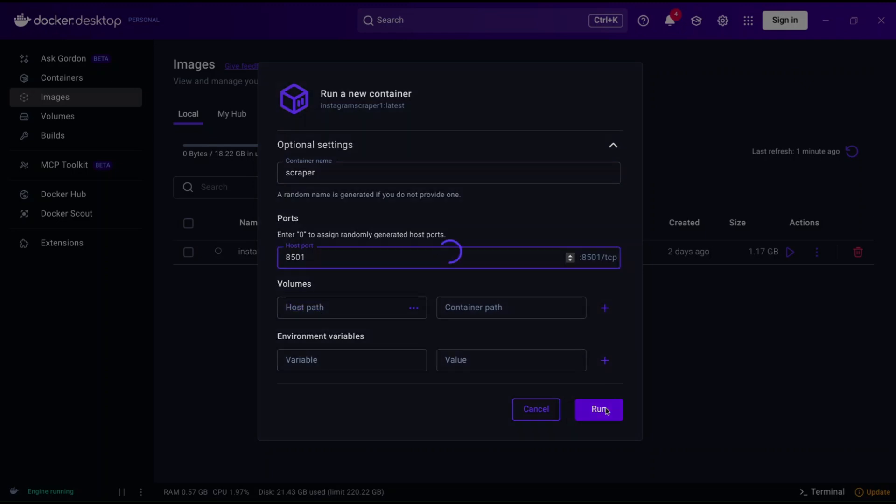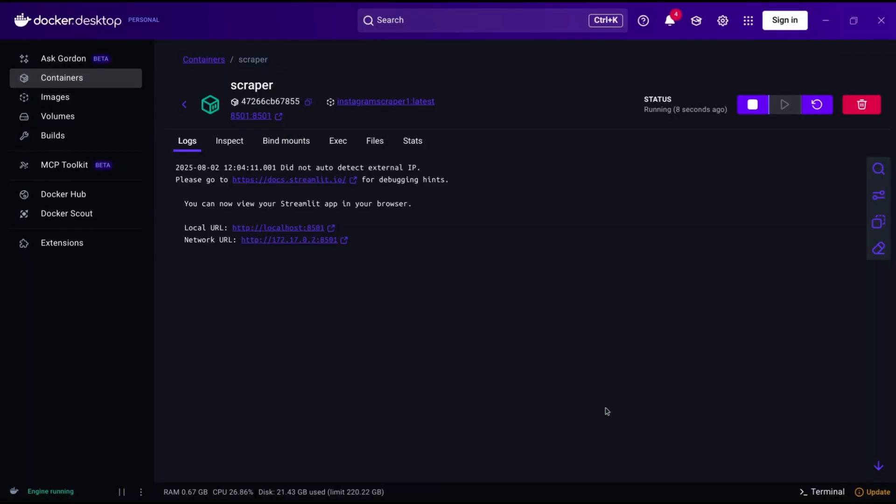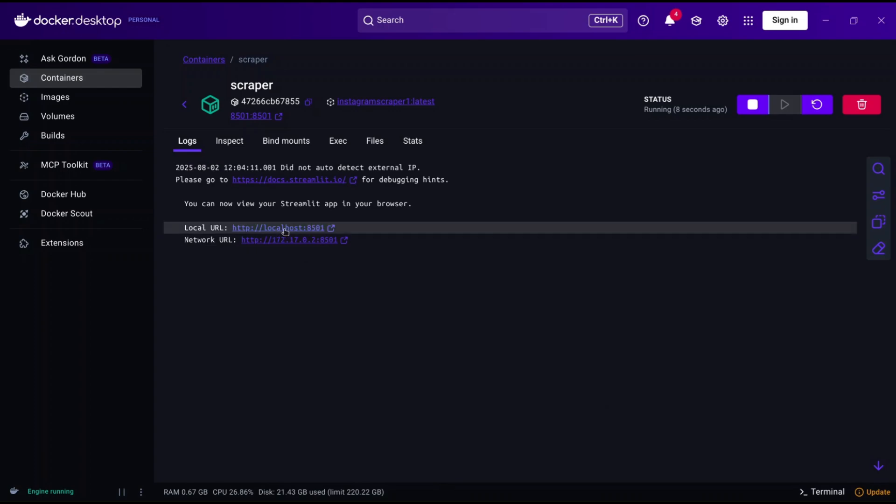Hit the run command and a container will be opened. Here in the logs section you can have two or more URLs that we can use to run this container. We only need local URL, but if you are running this container in AWS or VPS, use these other URLs which will work remotely.